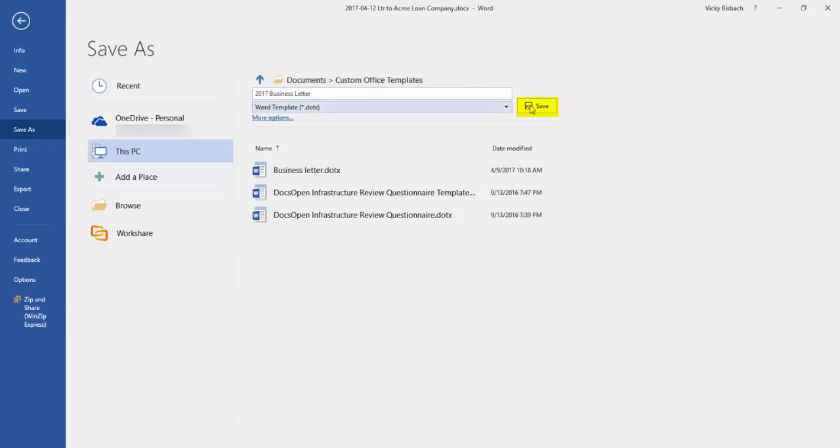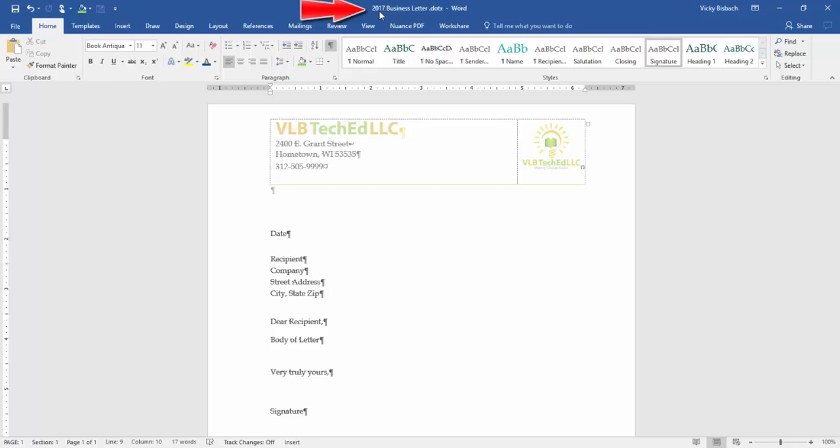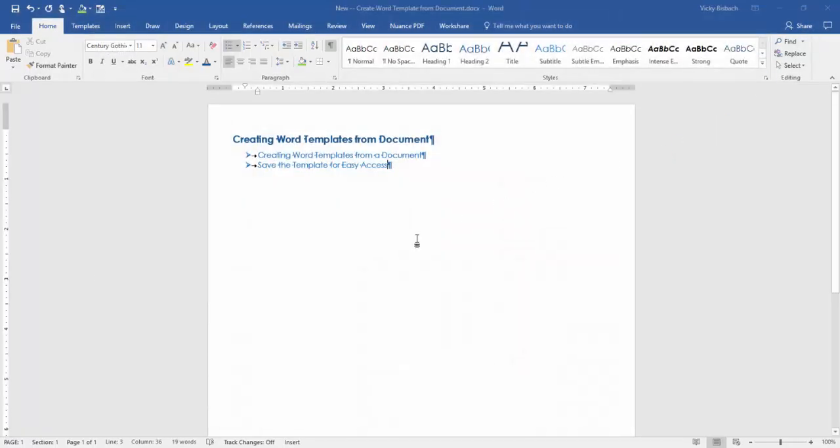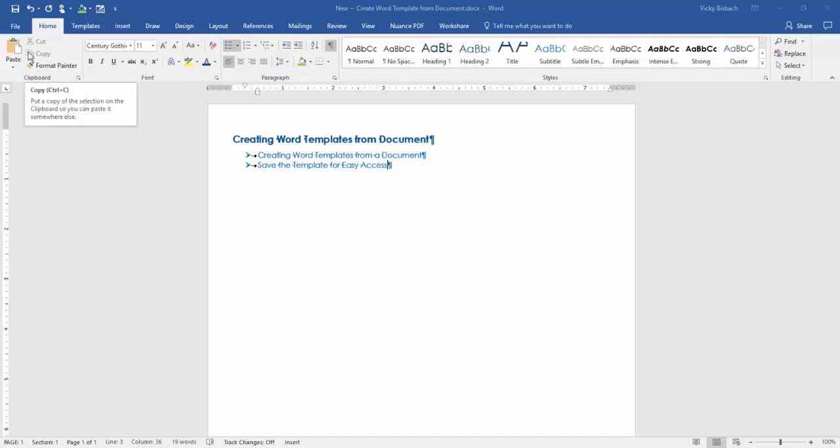So let's go ahead and click Save and now if we look at the top where our name had been it now says the name of my template 2017 business letter. So I'm going to go ahead and close out of it and I'm going to do a new document based on that template.